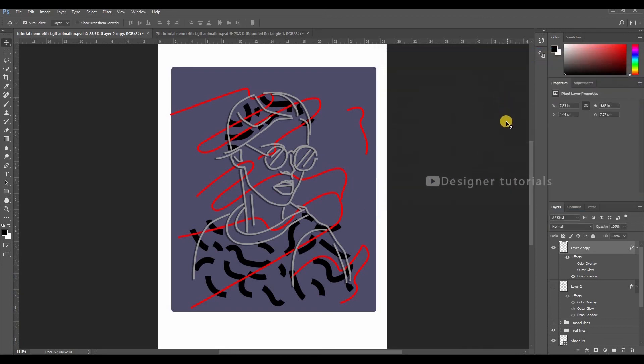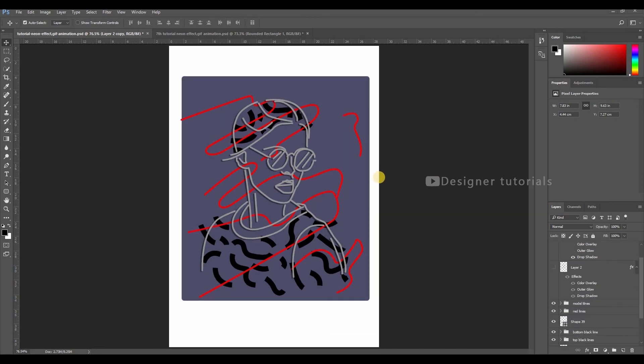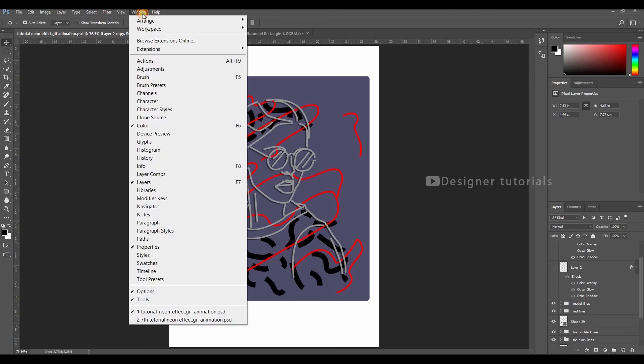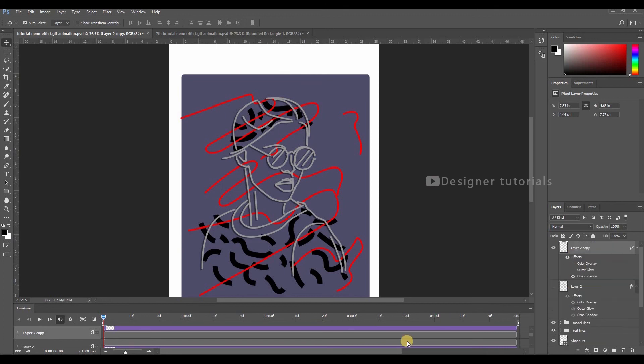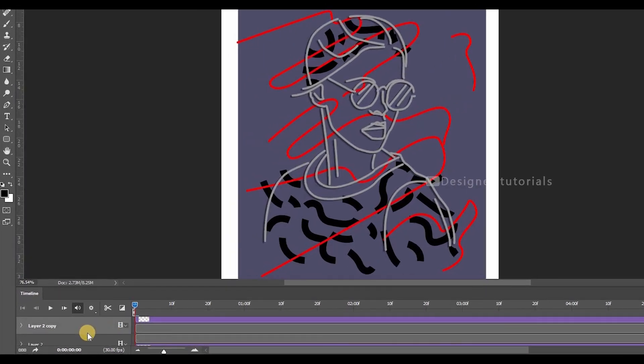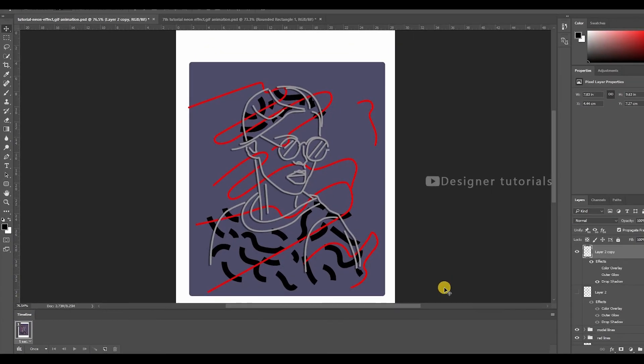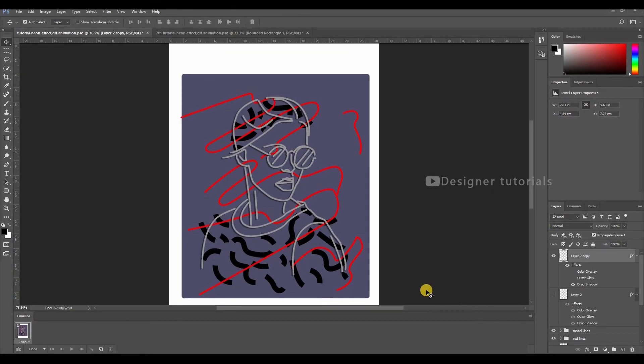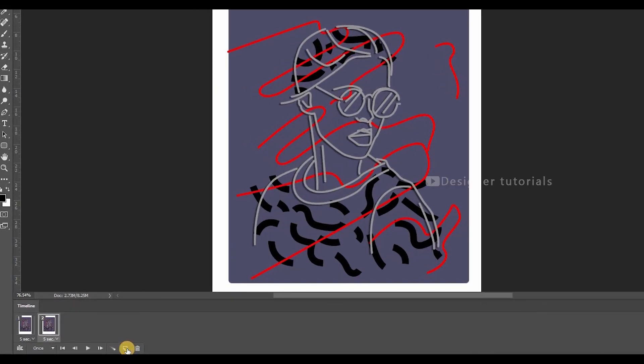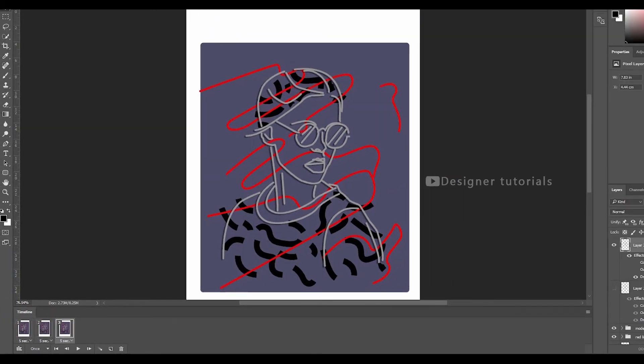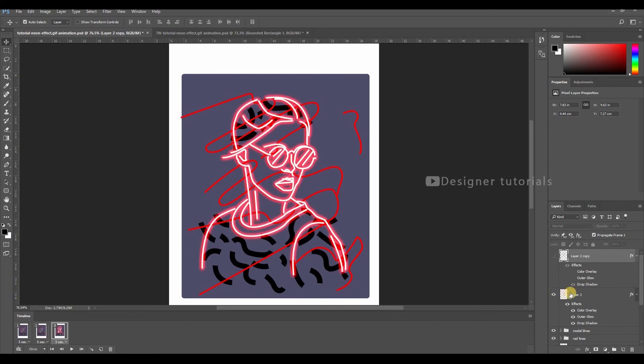Now it's time to animate the light effect. Go to Windows, then enable the timeline. Here we have video timeline. To see the frame by frame timeline, just click here. It will switch to frame by frame timeline. Now just select the layer and make a copy of that by clicking here.